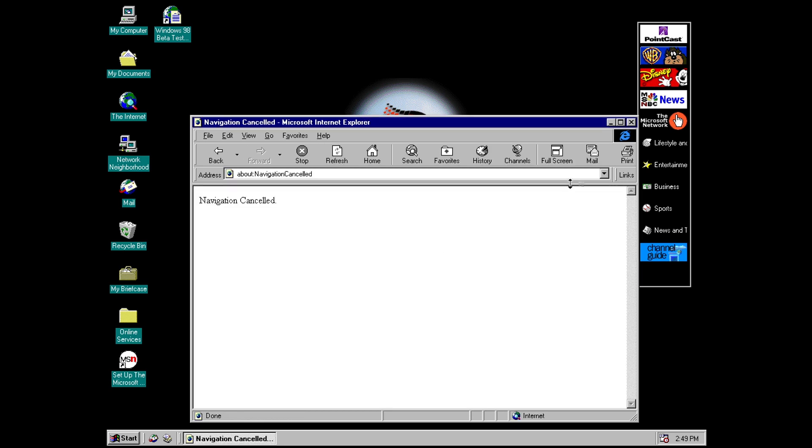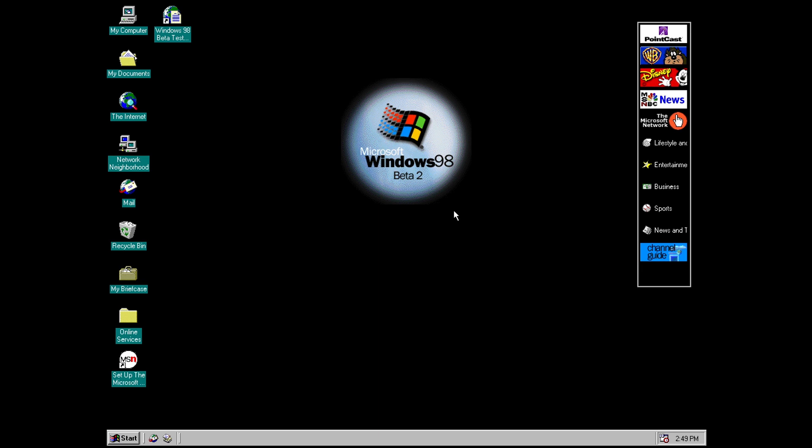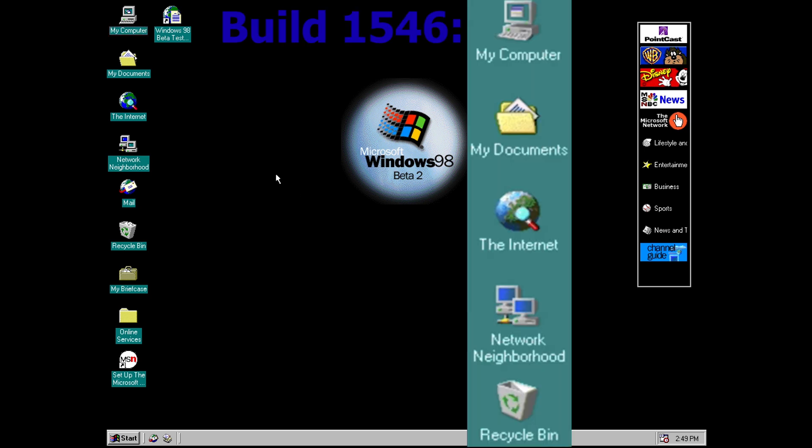There are a couple of other small changes here and really it's just new icons. So previously up to build 1546 the my computer and network neighborhood icons were actually the icons that were included in the plus 95 pack for Windows 95. Here you can see that they now actually changed and they have become the final icons that made their way into the final release of Windows 98.